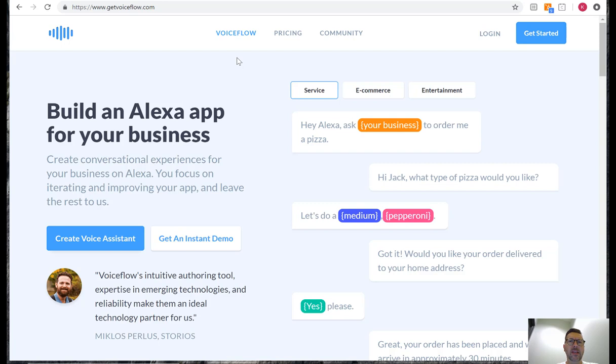If you followed along with our series you know we've got all the information to create the Ken's Diner skill below so you can just copy and paste all your content in.